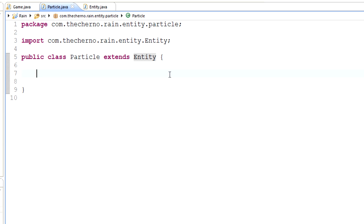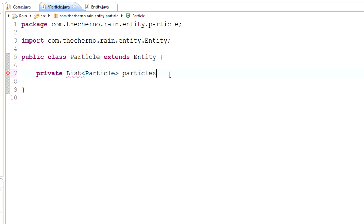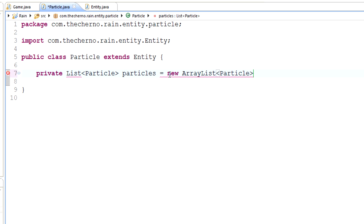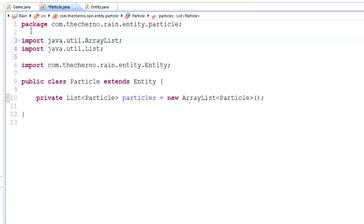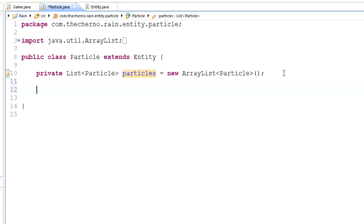What I like to do is create an ArrayList inside this class — a private List of Particle called 'particles', initialized as a new ArrayList. The reason I do this is because it's quite rare to make just one particle. We'll usually create 10, 20, or 100 particles straight away. Instead of managing the creation of multiple particles externally, we can handle that straight away inside this class, which makes the code much cleaner.